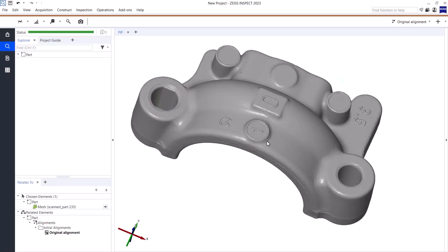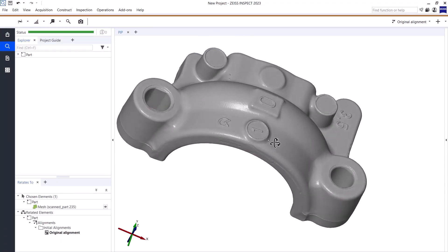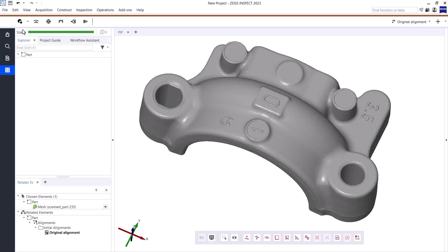I have successfully digitized the part now, so let's open the mesh in our software and edit it to get a nice clean STL file. Here it is, the scanned part. To start editing it, I will first switch to the dedicated mesh editing workspace over on the left. Here I can find most of the available mesh editing tools right in the main toolbar at the top.